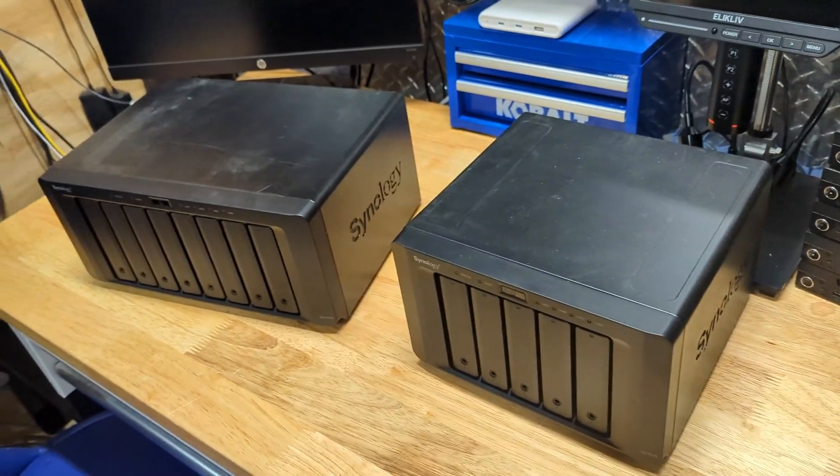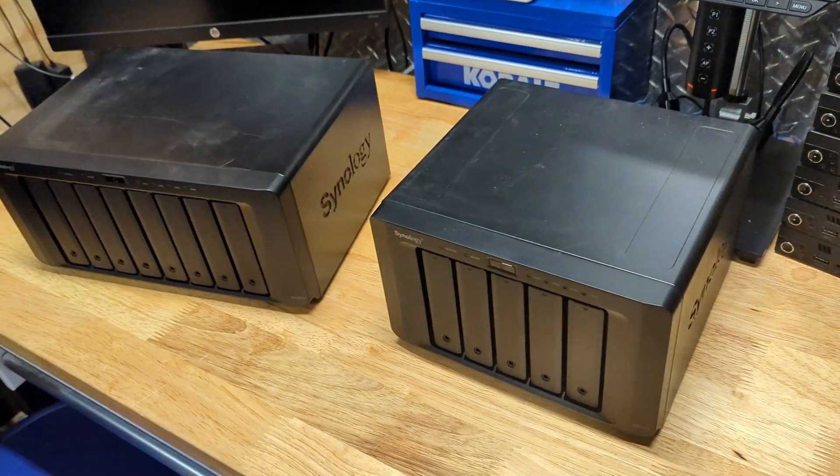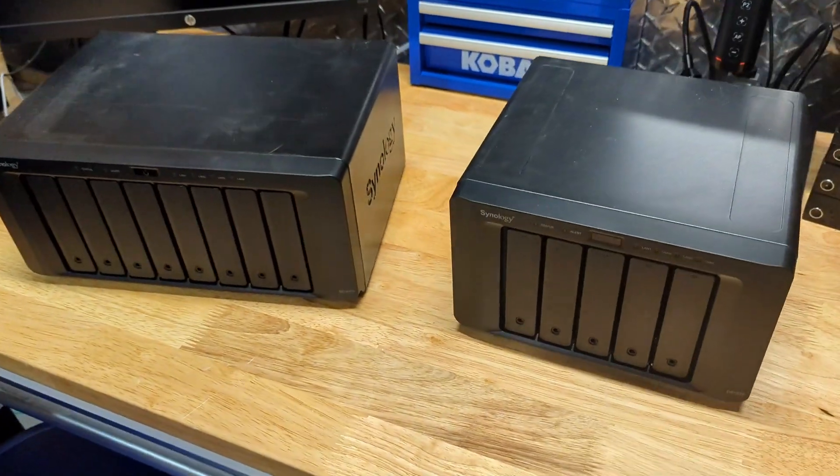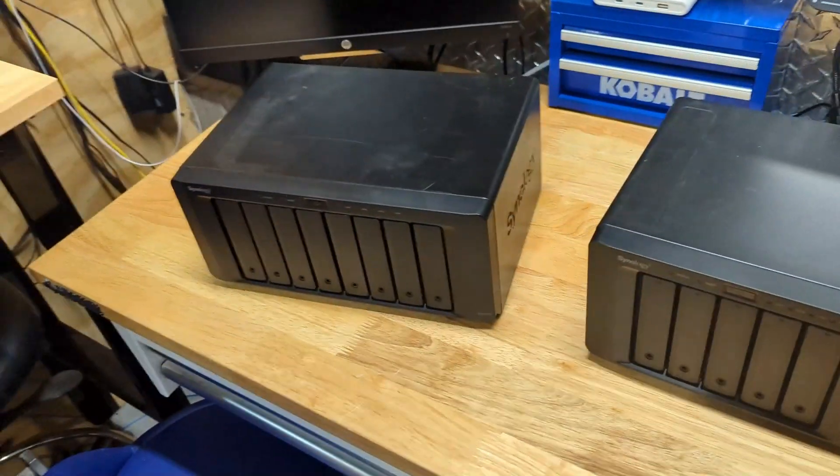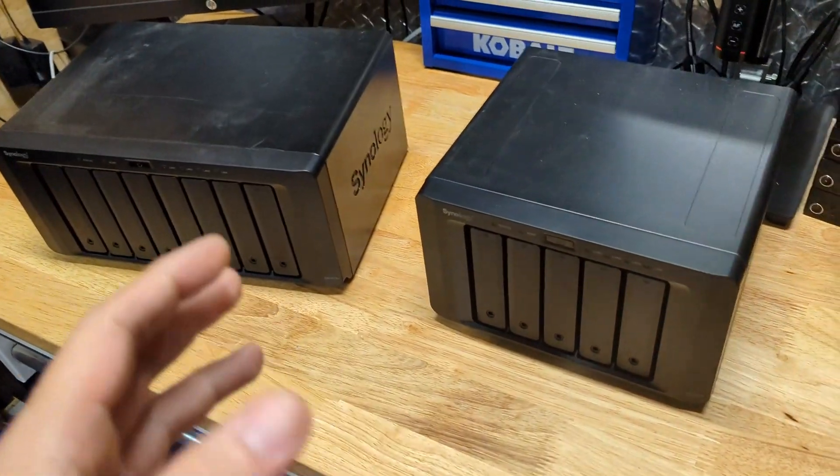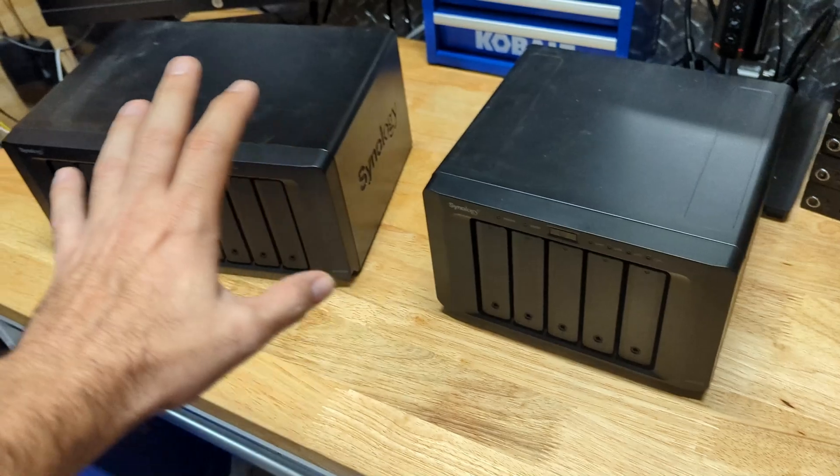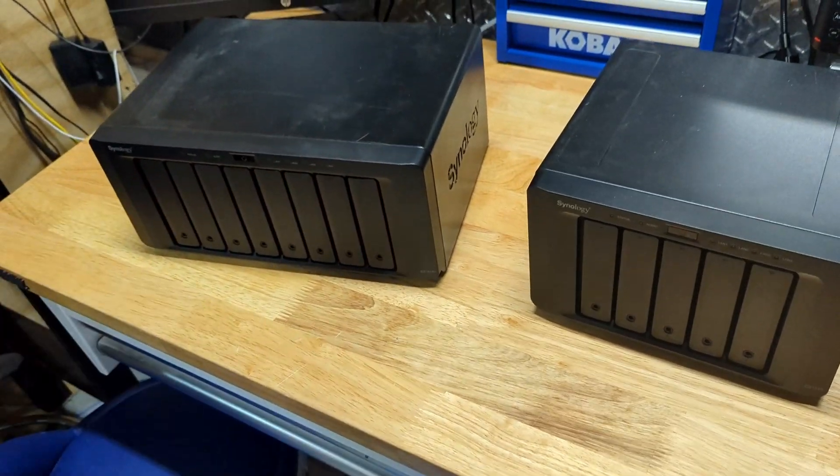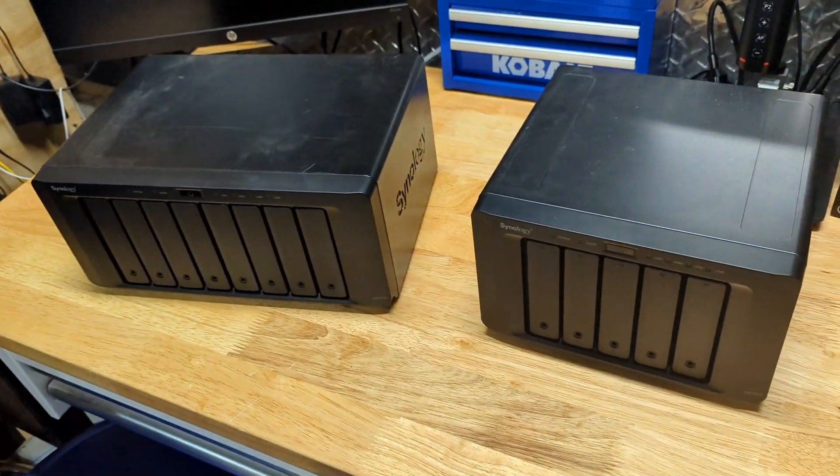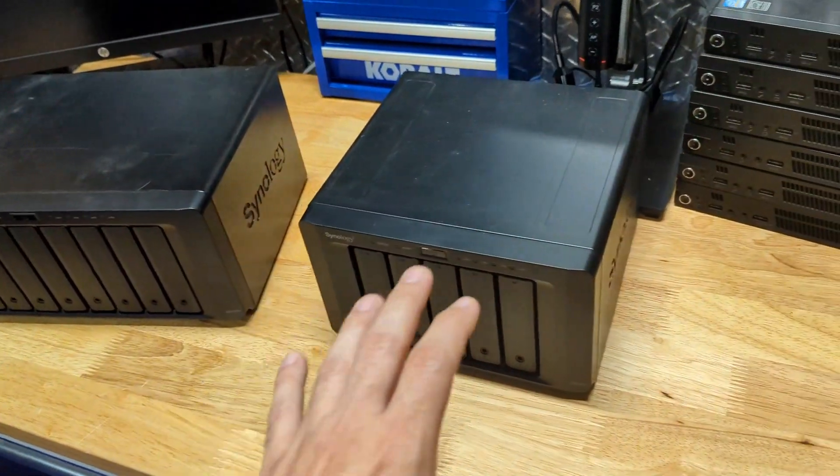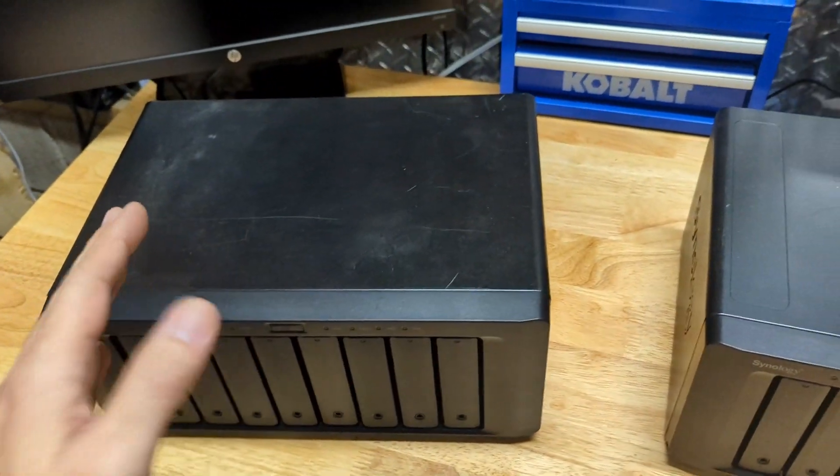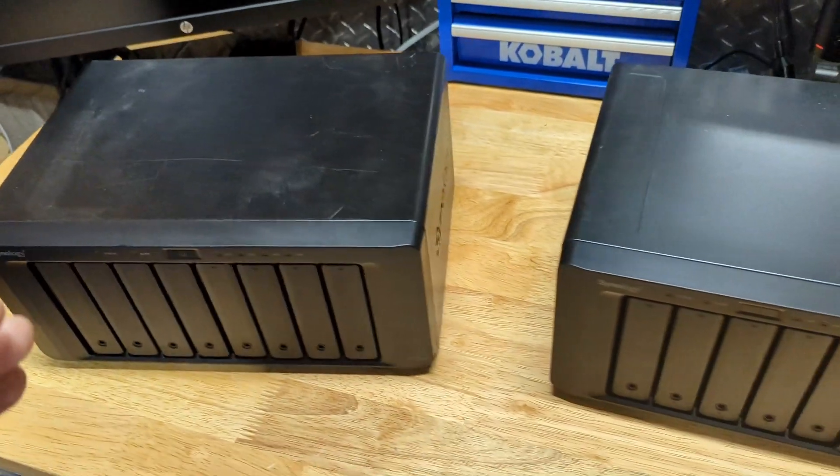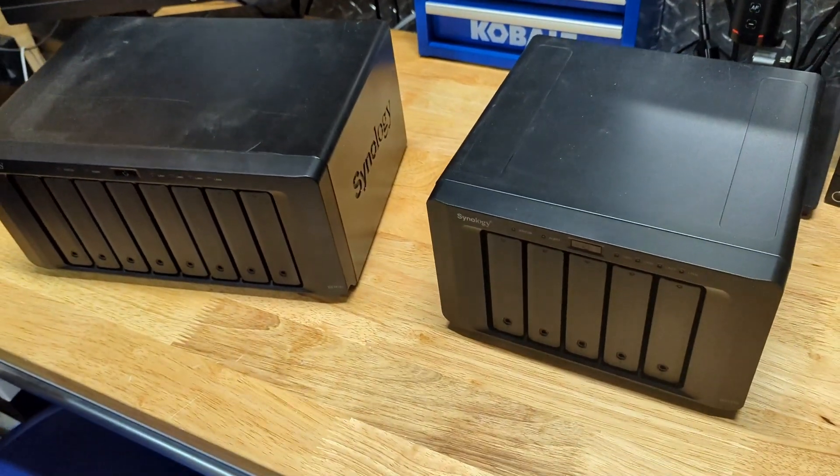Basically any Synology server you have, this is going to be the same process. If you're trying to expand to a bigger Synology server or migrate from an older one to maybe a newer unit, this is going to be the same process either way.